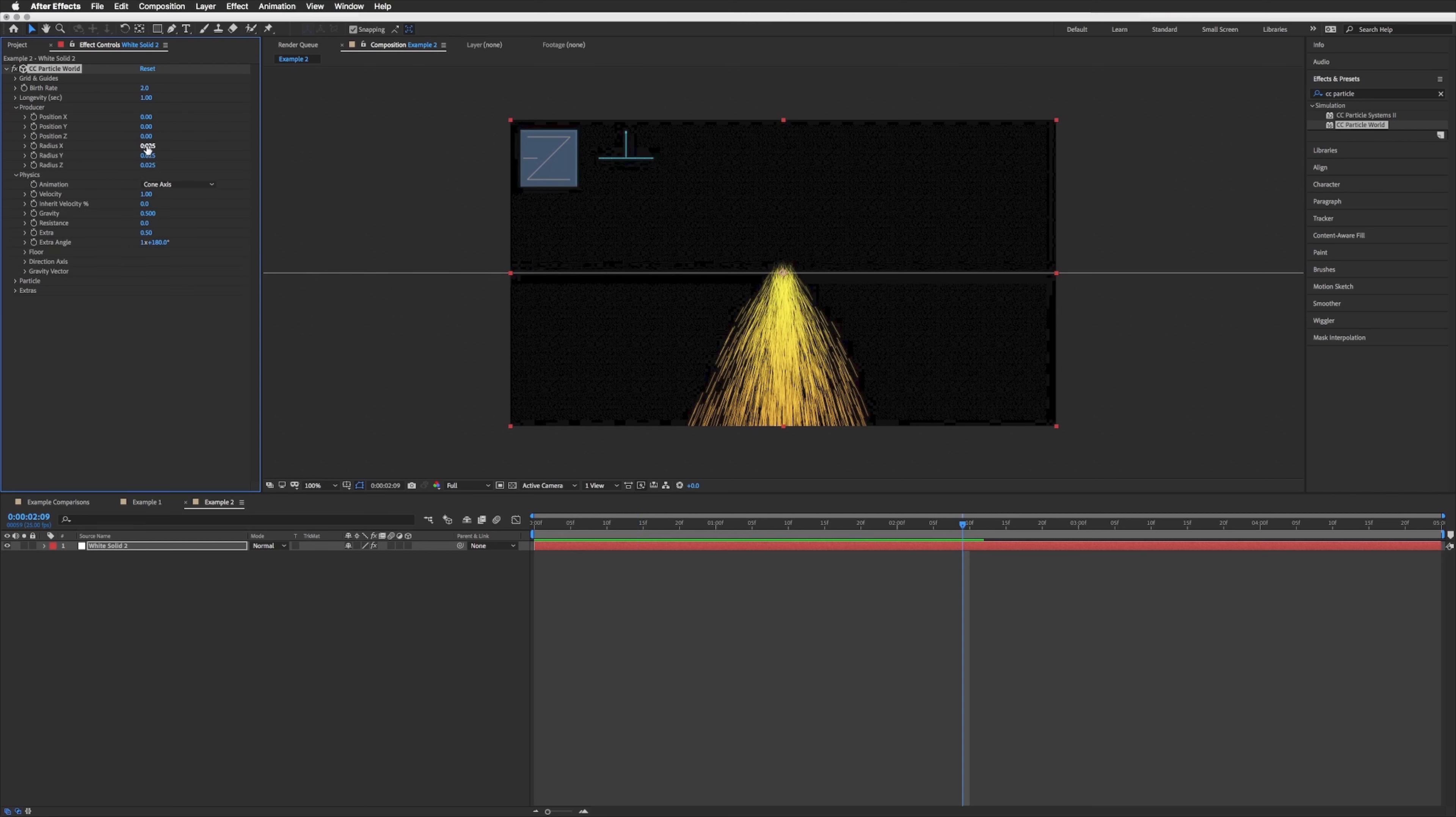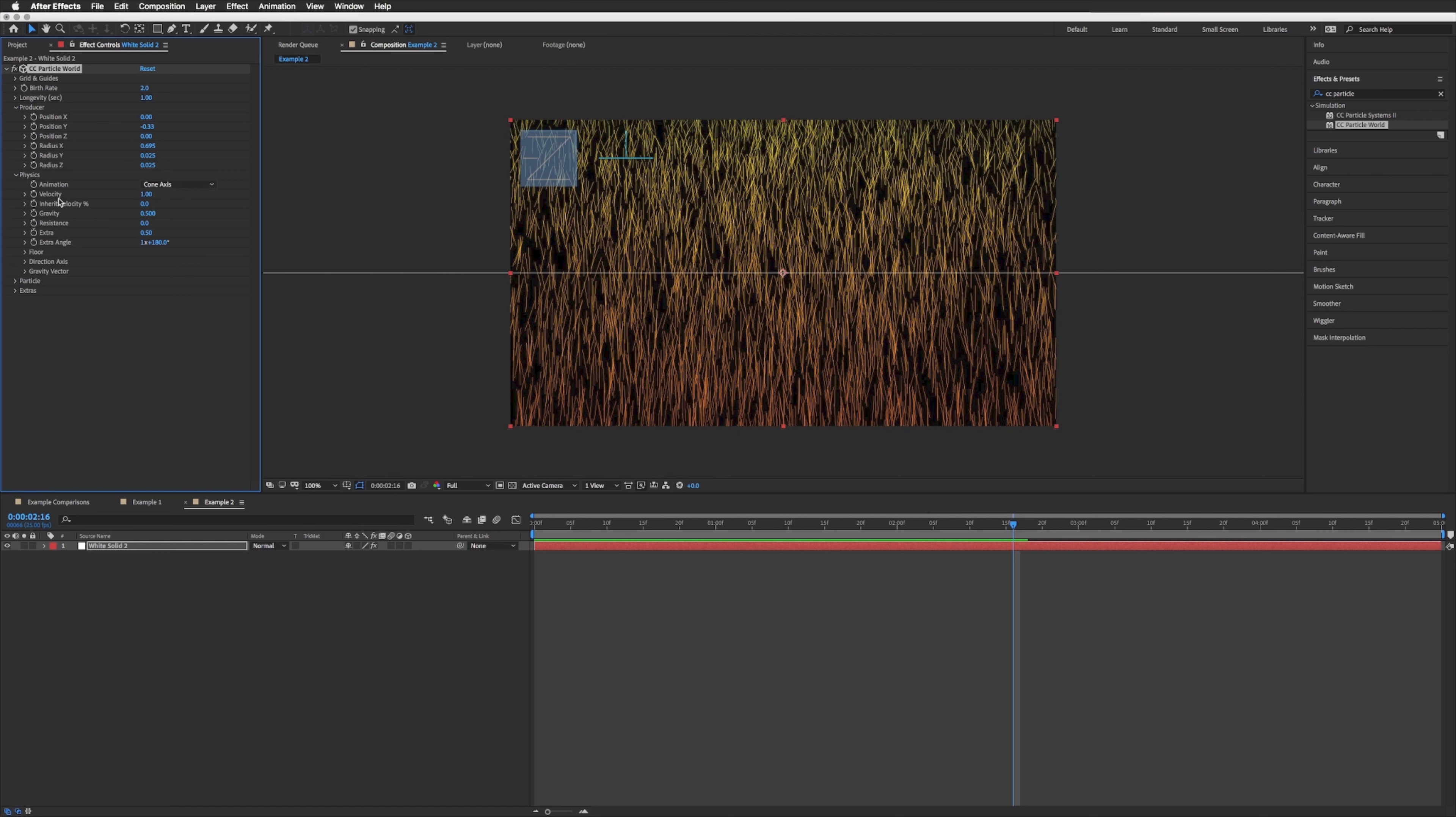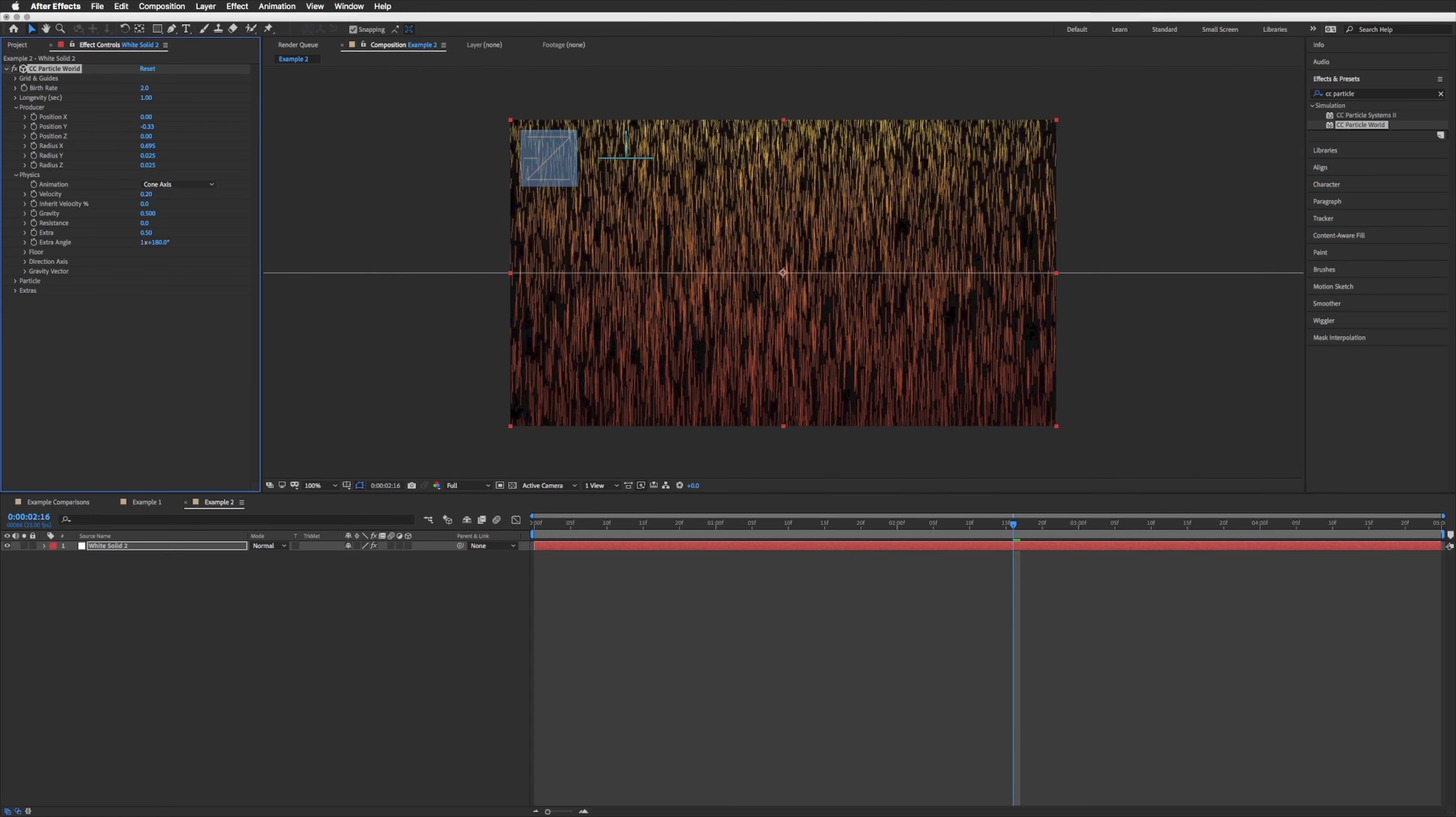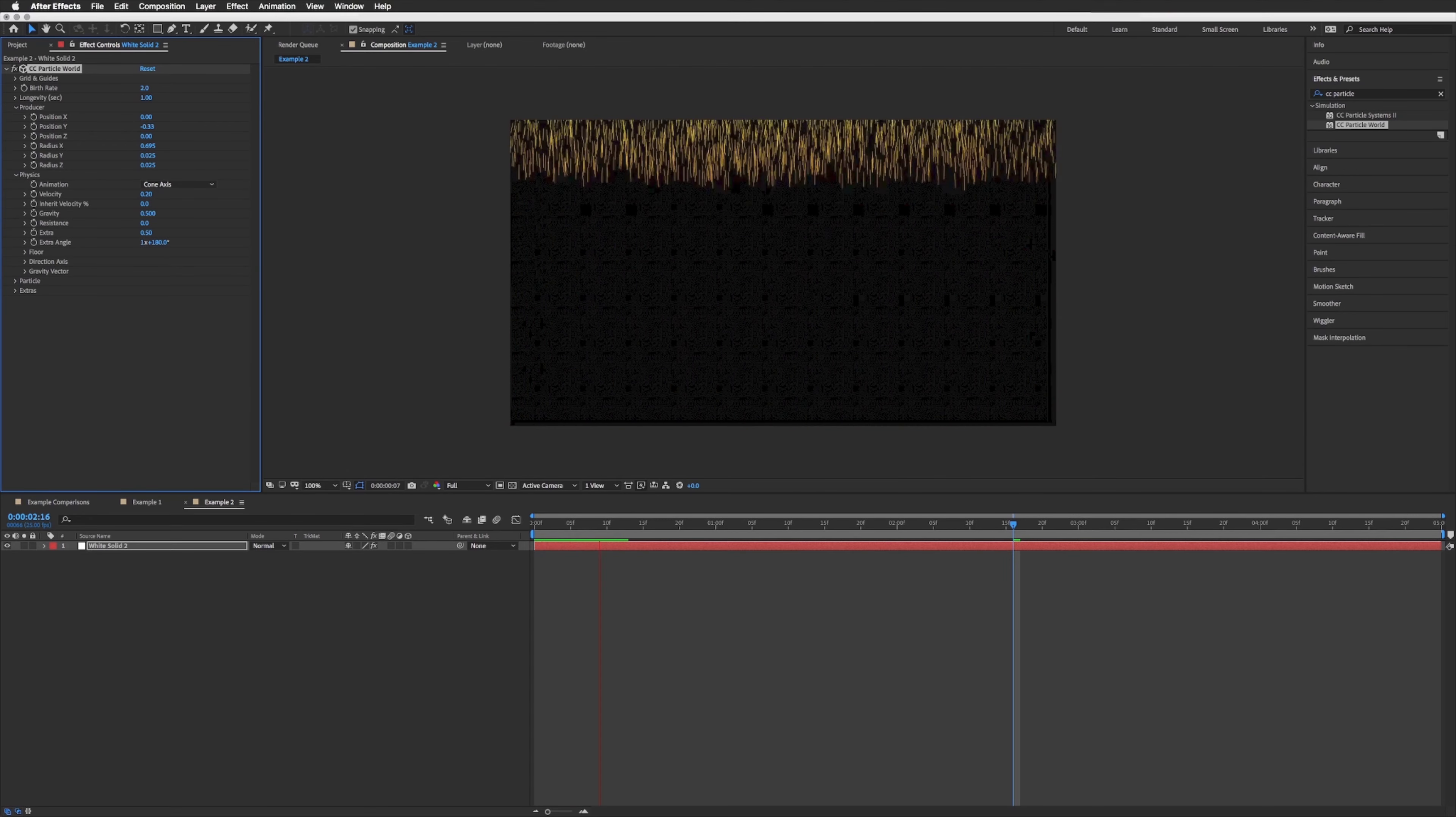There we go, so that's going way too fast for snow, so let's bring our velocity down. So again in physics, currently one, let's make that 0.2, so a lot slower.